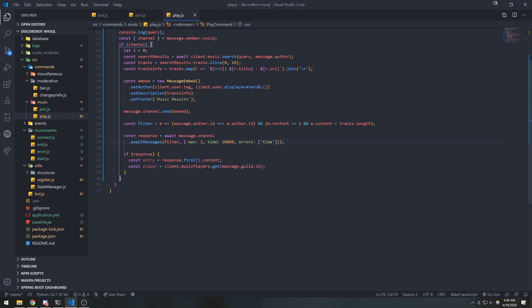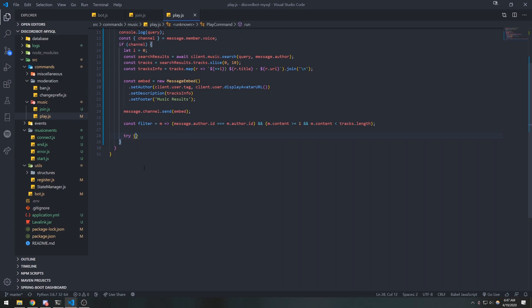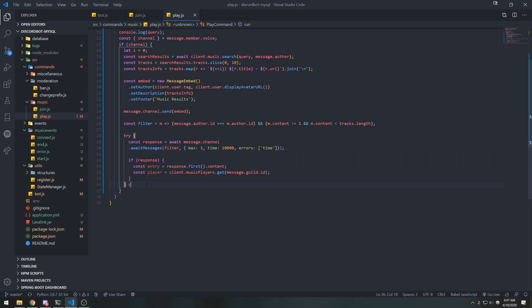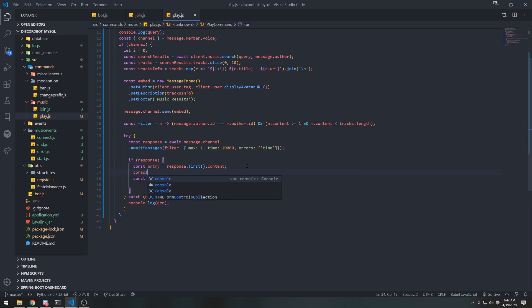I'll wrap this inside a try-catch because an error might happen. From here, we want to allow them to select whichever track they want. Let me console.log entry first to verify this is working correctly.